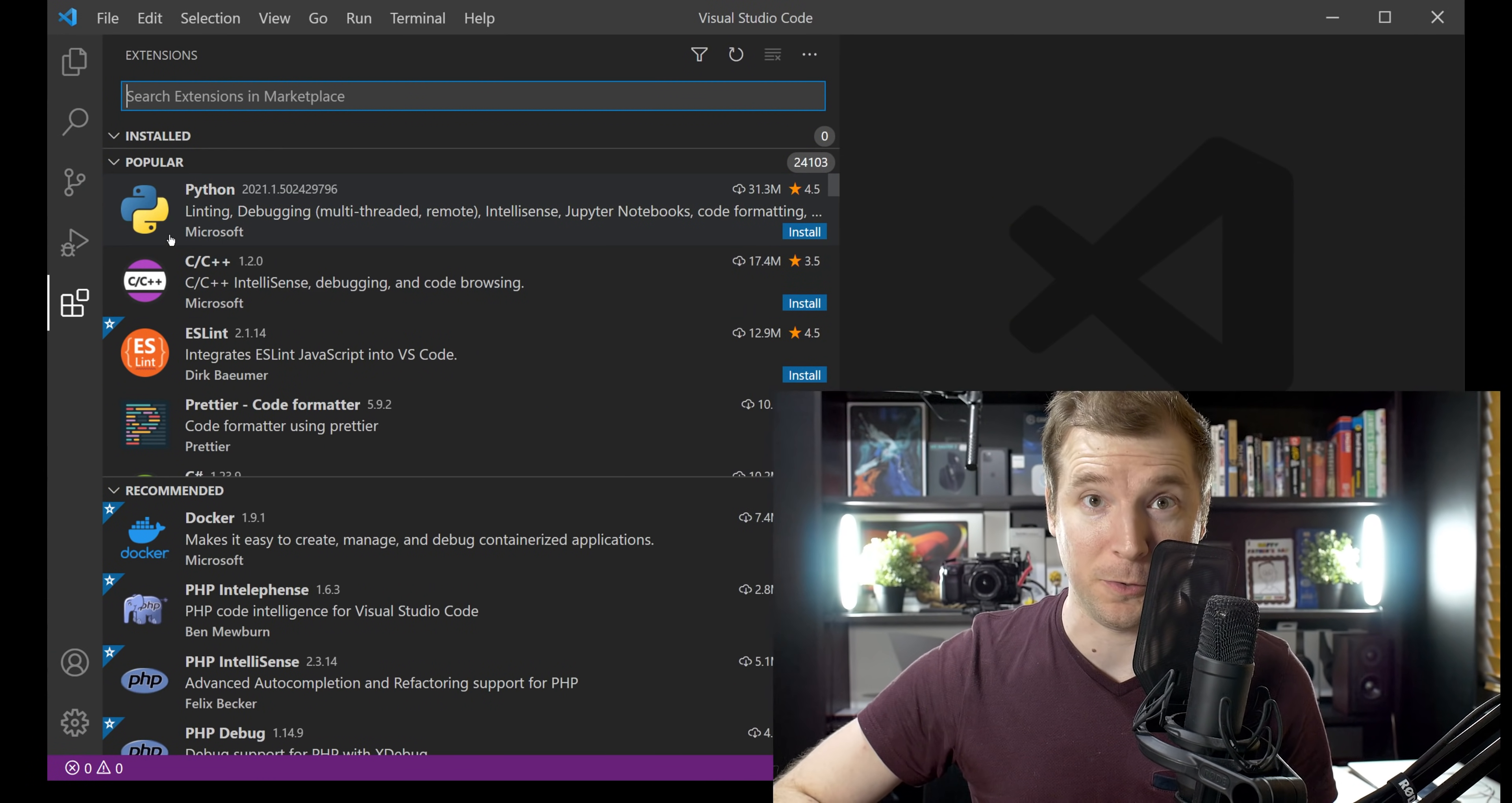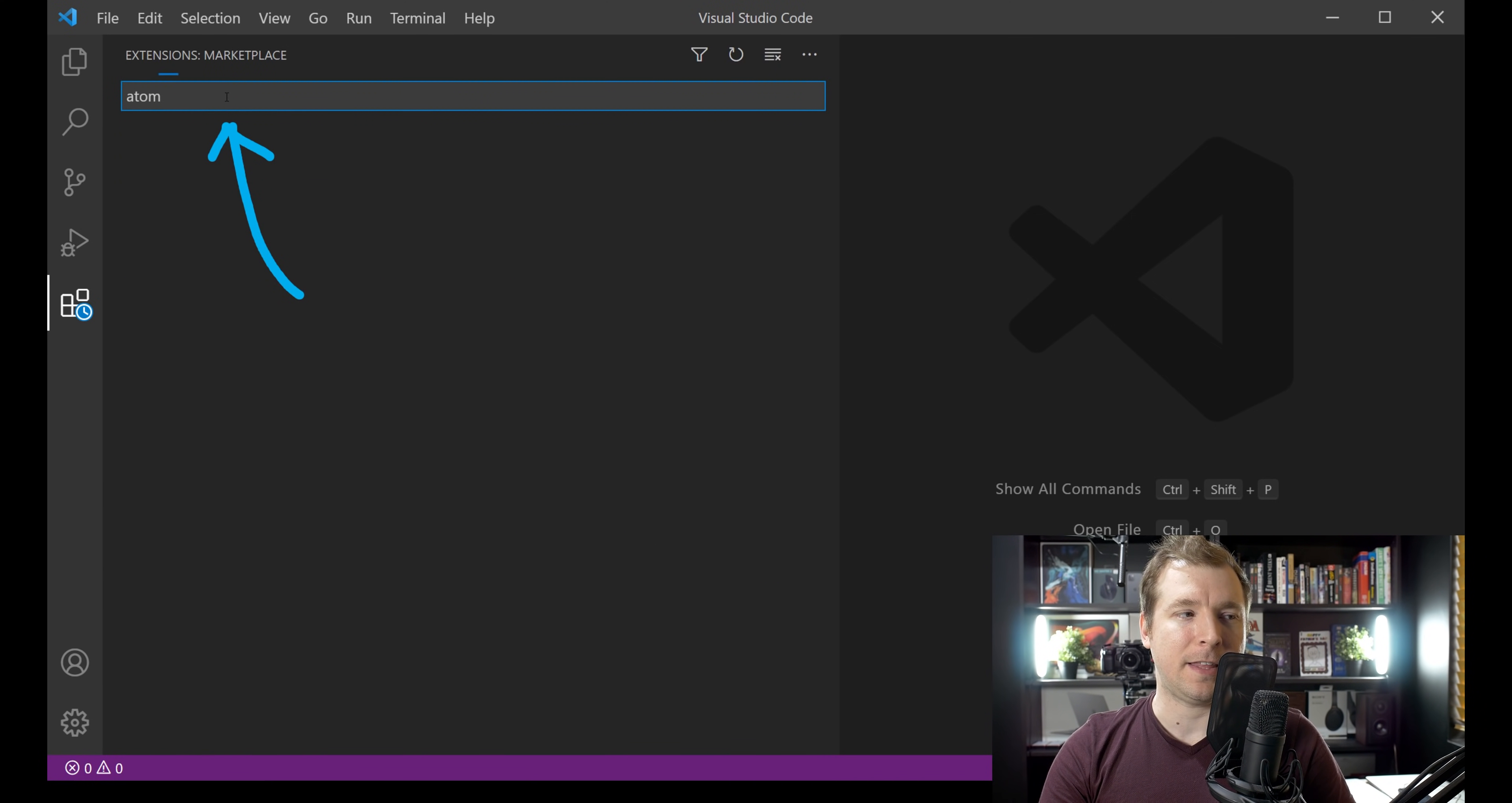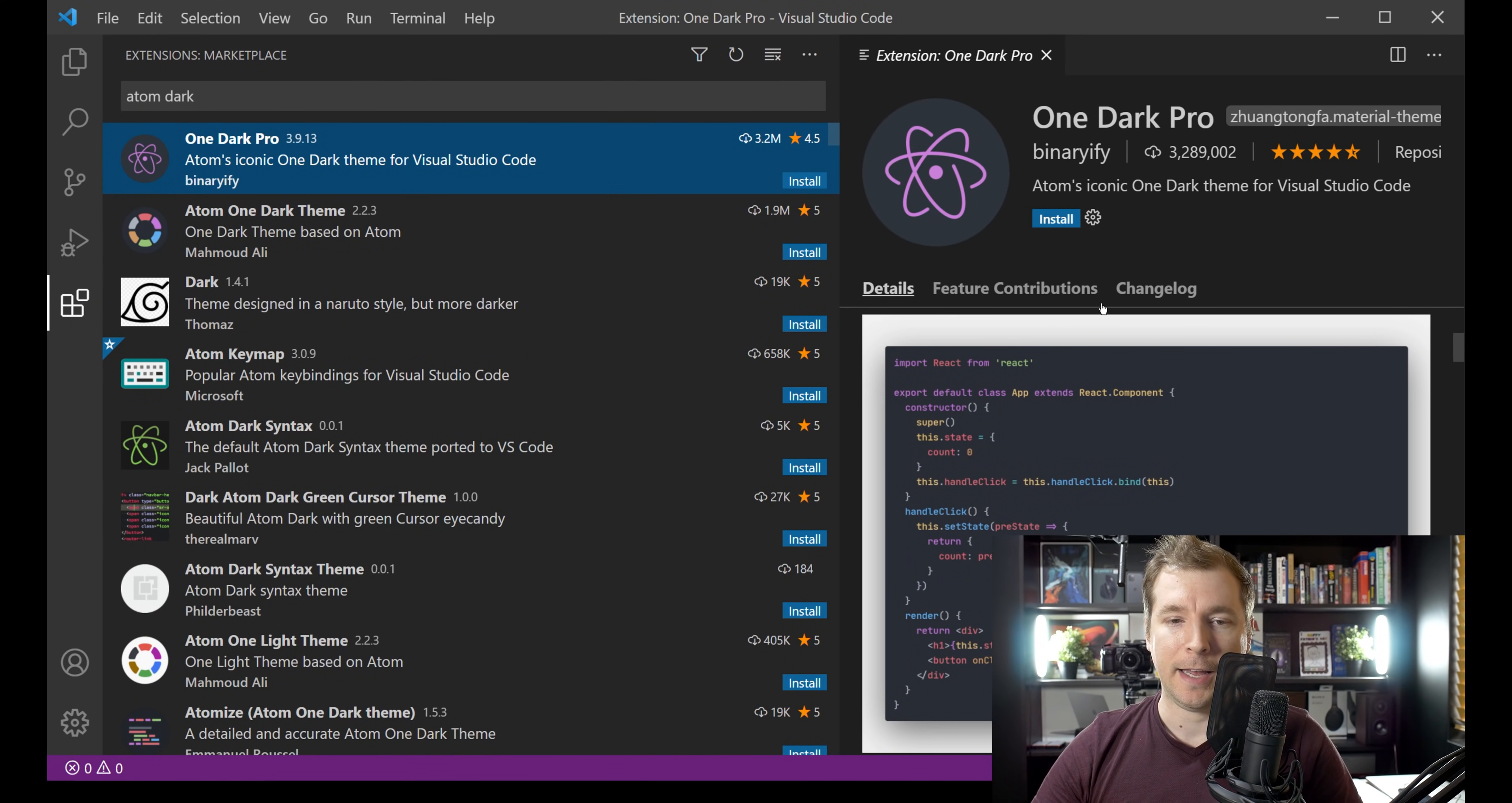The first thing we're going to do is open up VS Code and head over to Extensions to have a look at some of our options. The very first thing we're going to do is head over to the search up here and grab ourselves a really good theme for VS Code. One of my favorite themes is actually the Atom theme, but what's more is I like the dark version of that. So if we have a look over here, we do get this version called OneDarkPro, which is probably my favorite version.